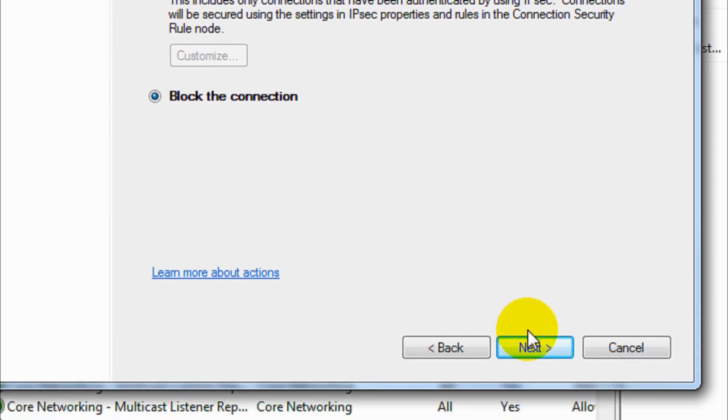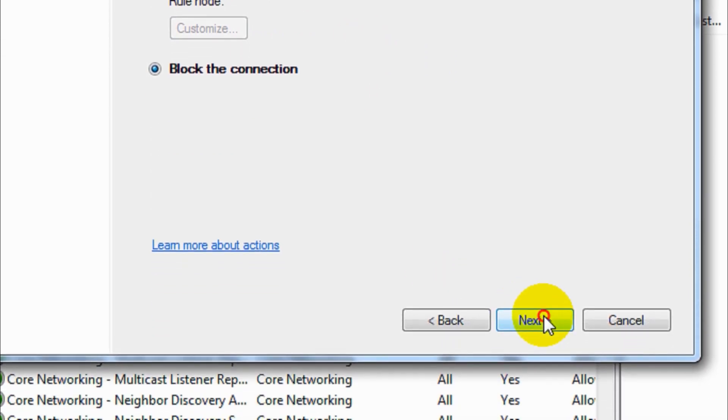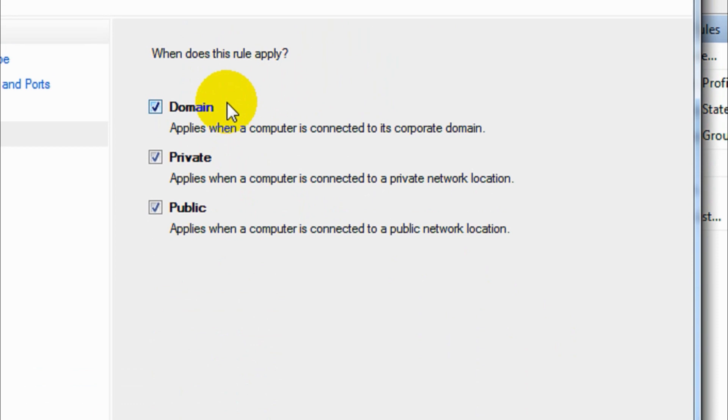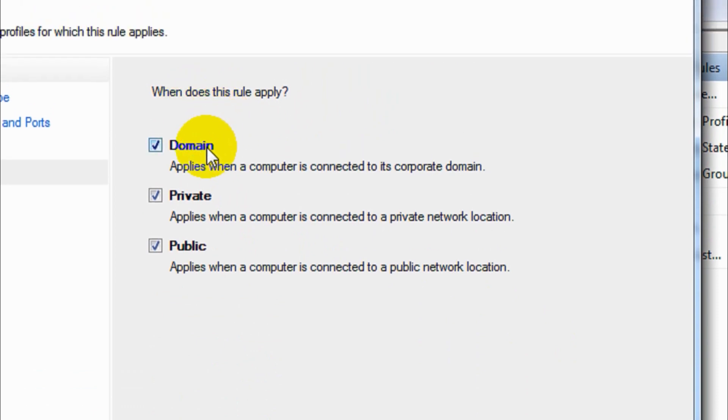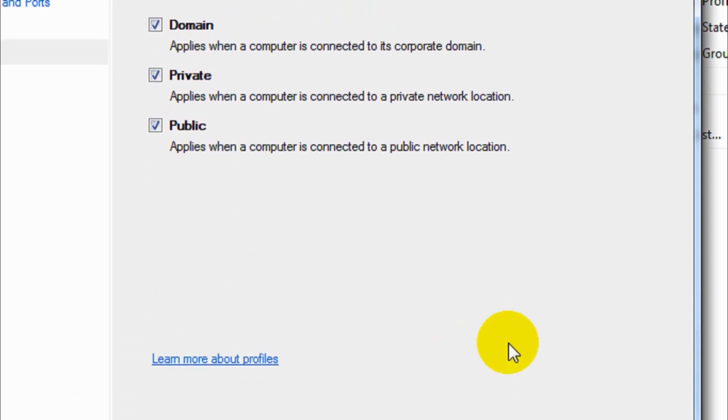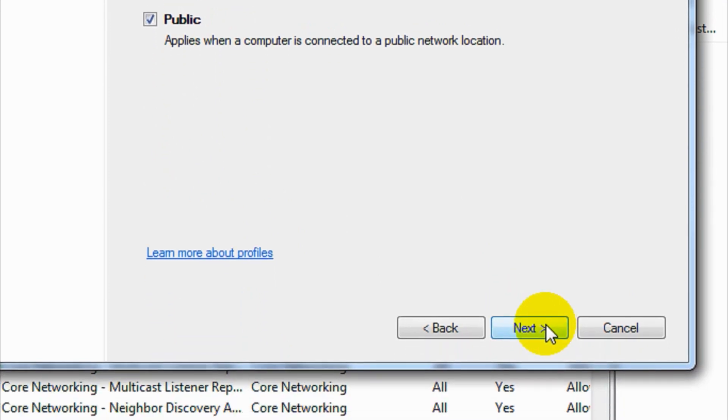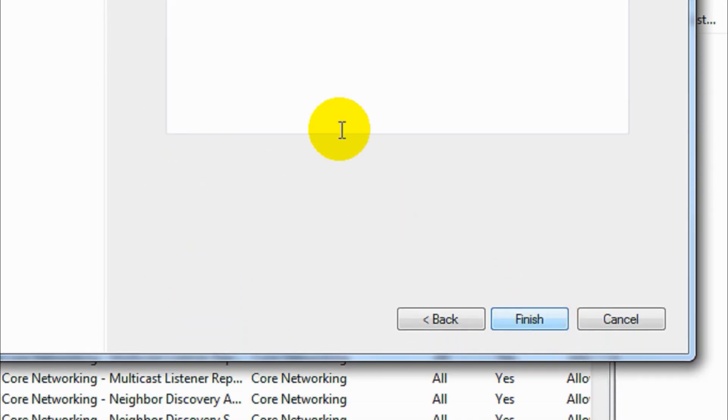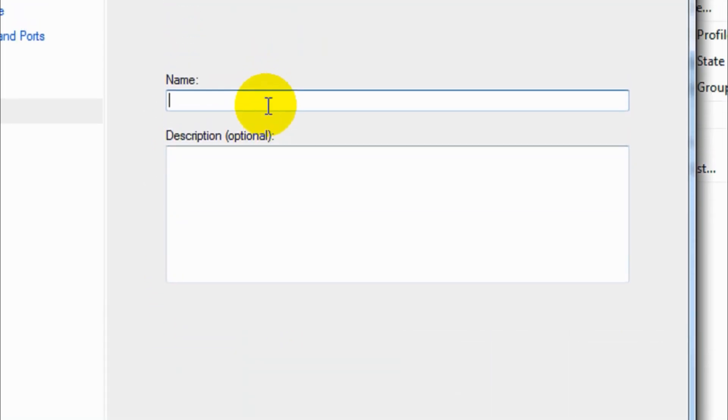It's applicable for all three network locations - whether it's domain, private, or public, whatever network location it belongs to, we are blocking it. Let's give a name: blocking browsing.